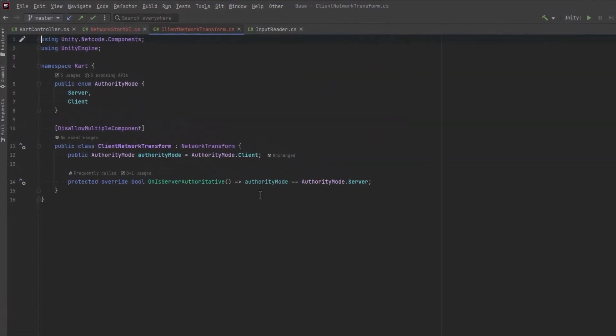This is an override of a normal network transform, which syncs transforms over a netcode network. But what we've got here is we're going to return on is server authoritative. We're going to return false in most cases because we want the client to be controlling all the movement without a round trip to the server. So it's nice and snappy. And then we're also going to implement reconciliation so that the server is 100% authoritative.